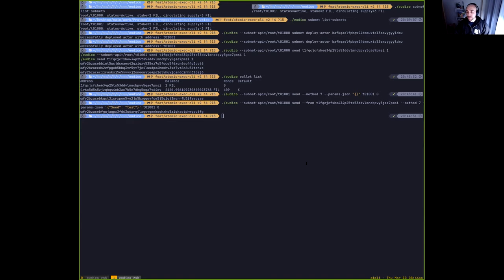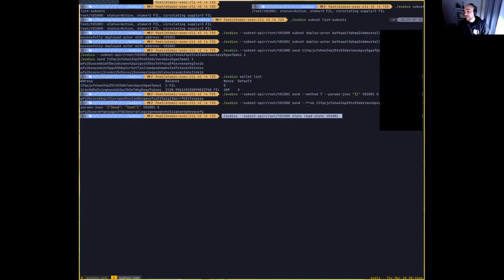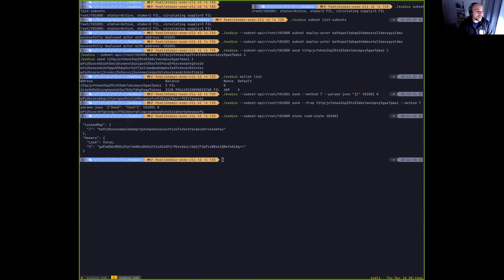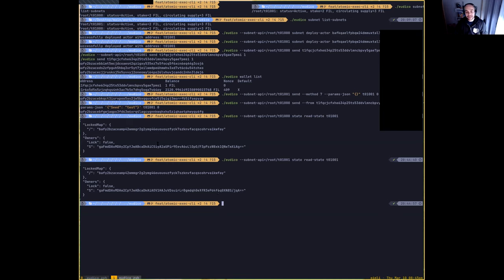If we look now at the state in each of the subnets — here we're looking at the state in the first subnet — we see the owner state, which is this balance table I mentioned. The state is currently unlocked, which means I can perform any kind of execution and the state is not blocked by any means. The same happens in the other subnet. The states are different because we are owning different CIDs. Right now we have two actors in two different subnets with different state and unlocked states.